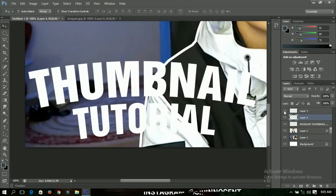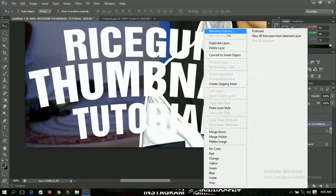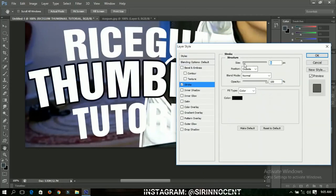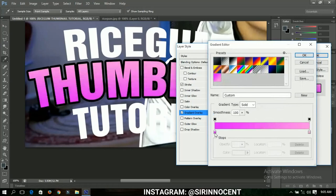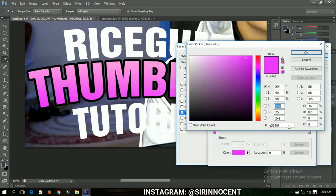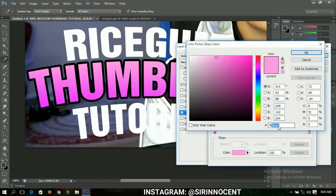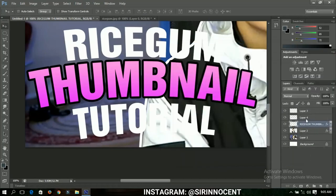Select the first text piece I cut out. Go to Blending Options and add a Stroke of about 8. Then go to Gradient Overlay — I already have the gradient set up here. You can check the values and make changes if you want, then click OK.